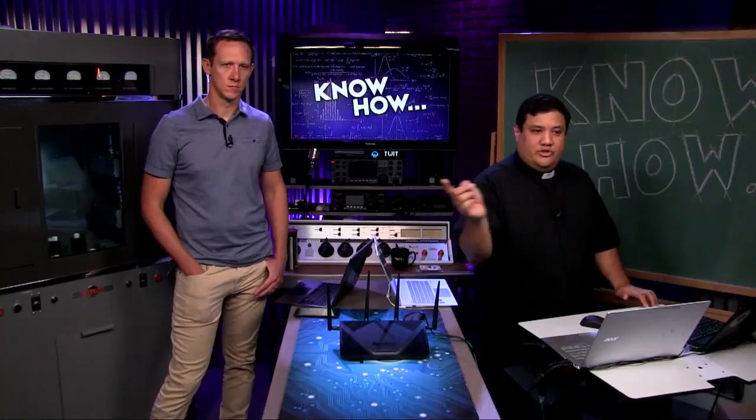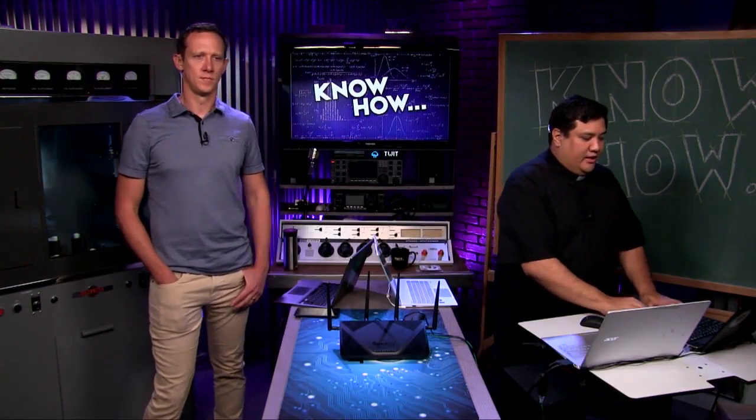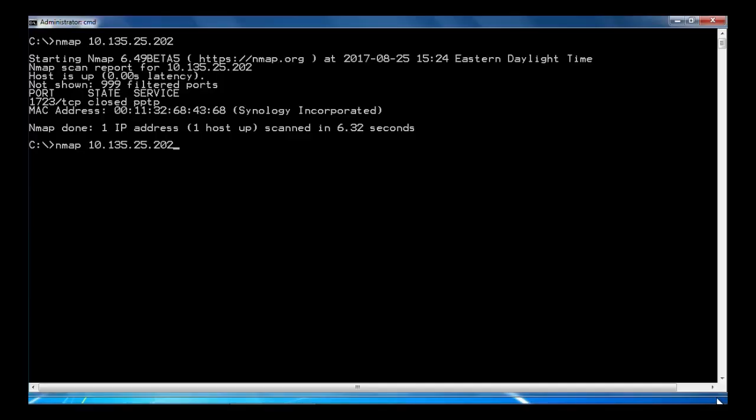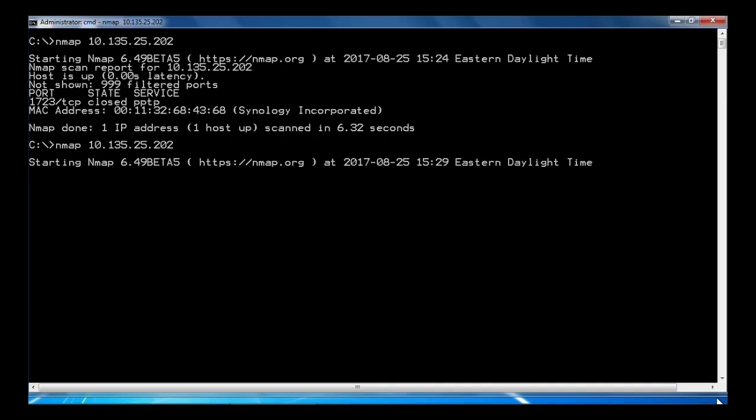All right. So if you go to the other computer, Alex, I'm going to go and do it again. I'm doing nmap 10.135.25.202. And we'll see if that port still shows up. 1723 TCP. So it was closed before. What we want to see is we want to see it not show up at all.